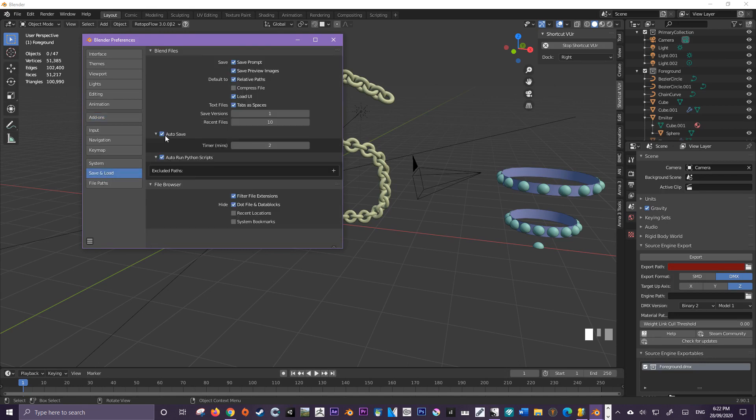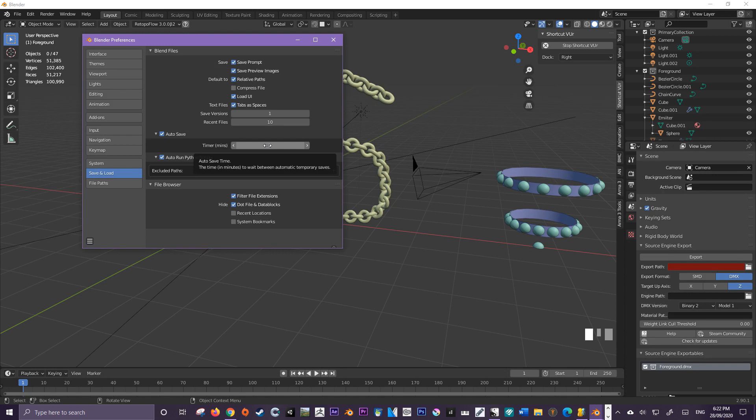Under Autosave we can check the timer in minutes for how often the autosave function should run. So right now it's running every two minutes and it's going to save a temporary file.